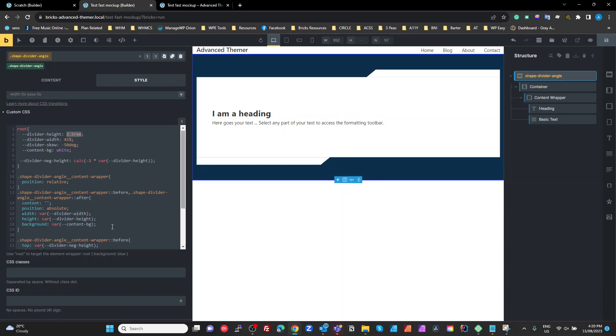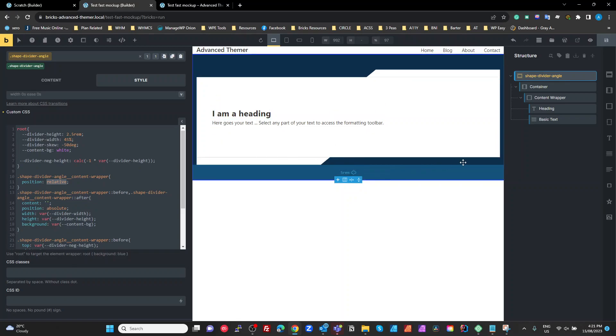All right, so we need to target our wrapper, so the content wrapper, yeah, and set the position to relative so these pseudo elements are relative to this box here.